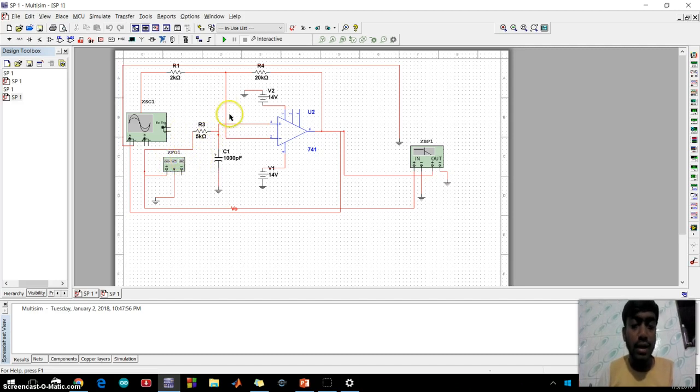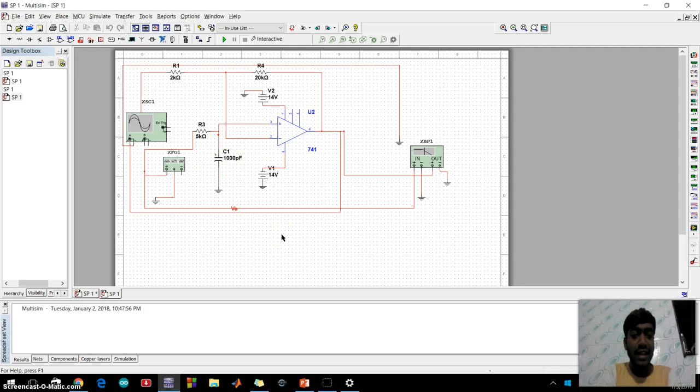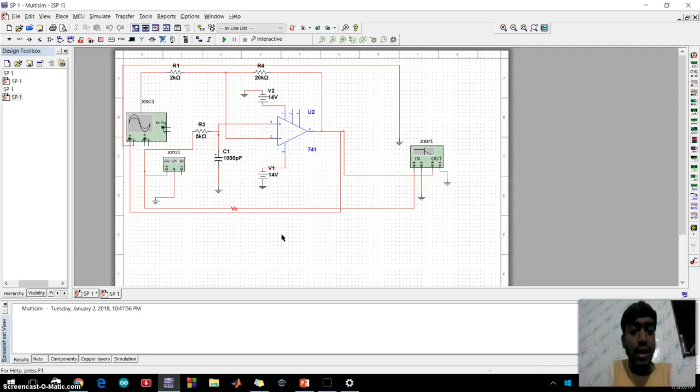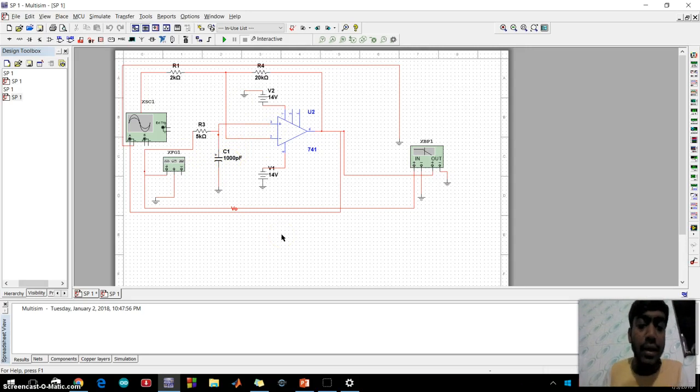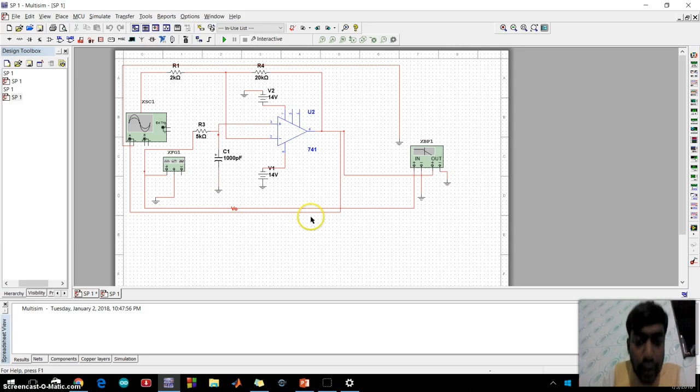R3 is R, C capacitor, C is 101,000 picofarad. Pin 4 is minus 14 volt.